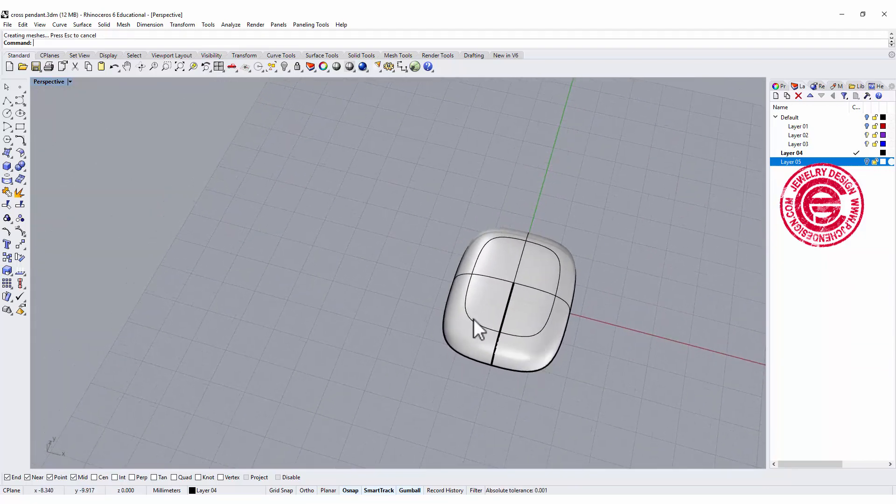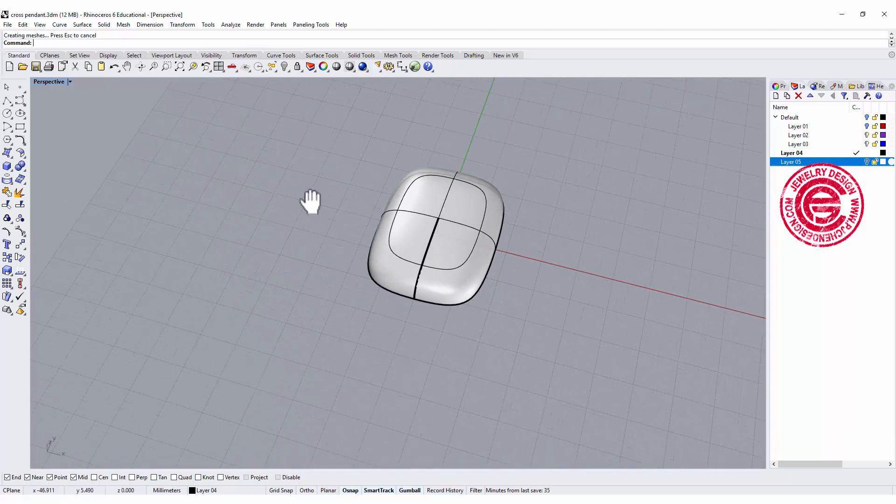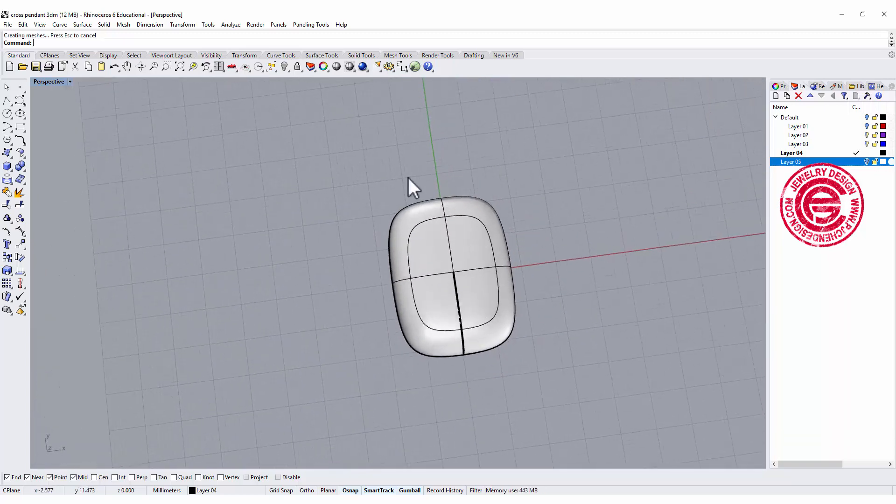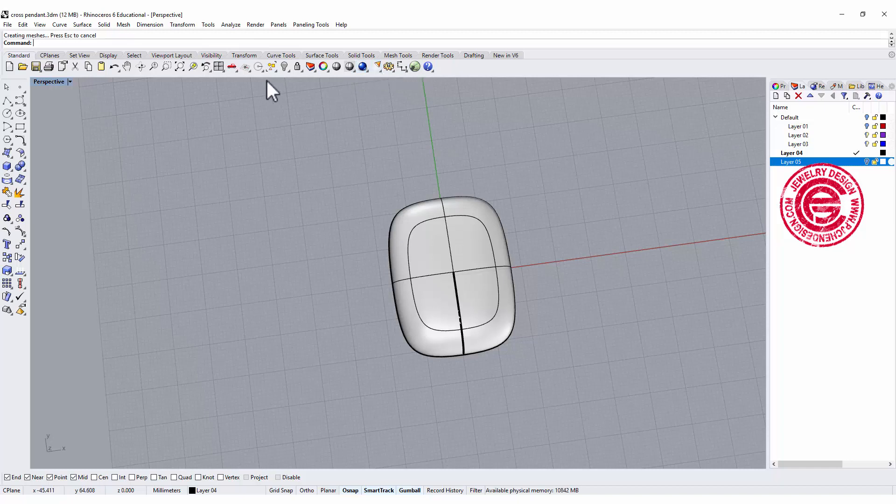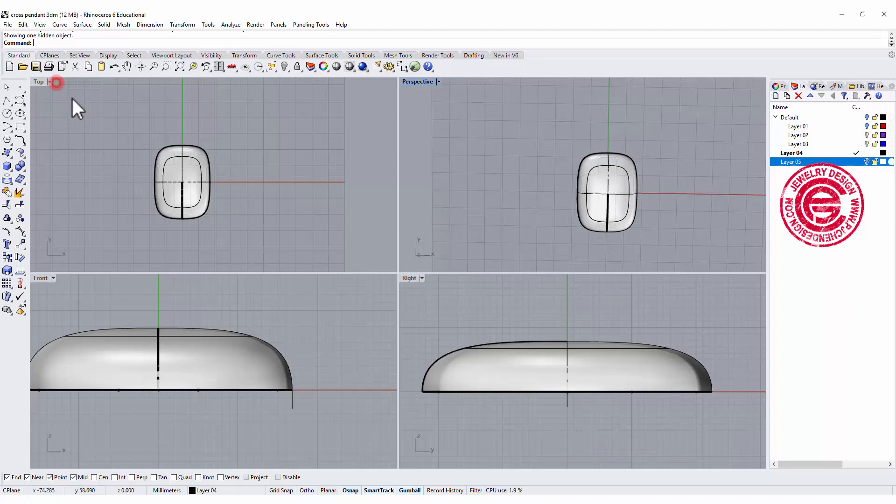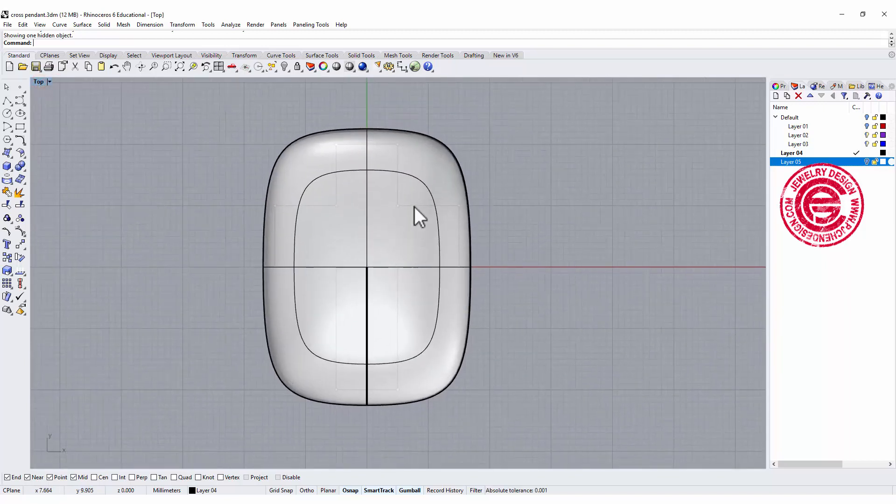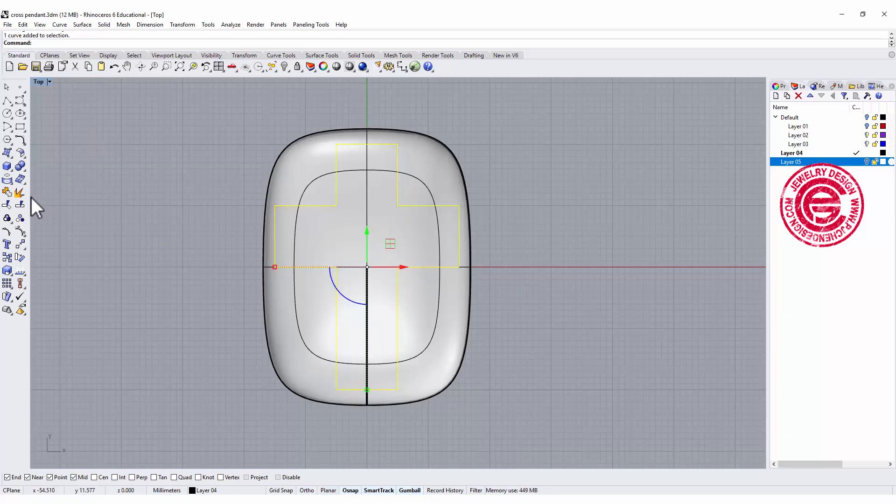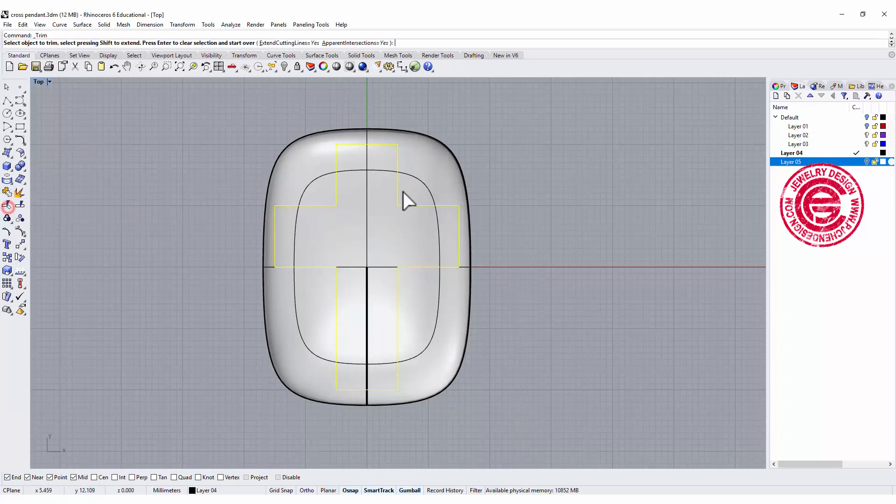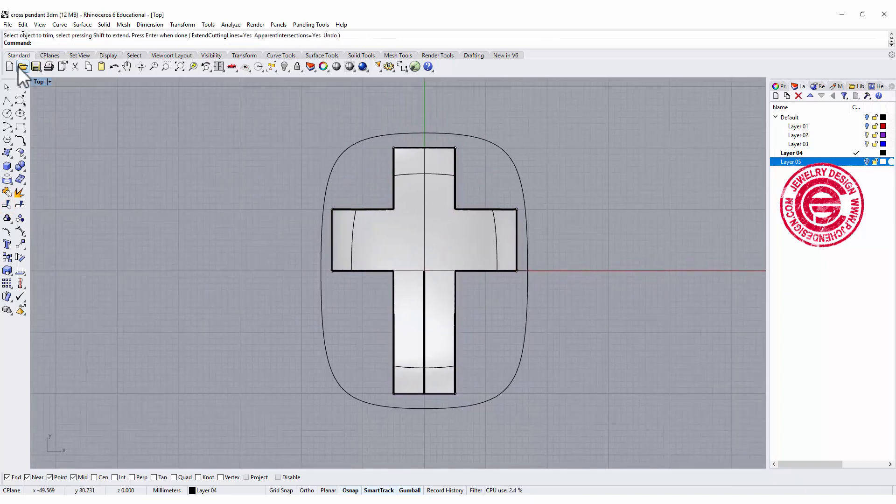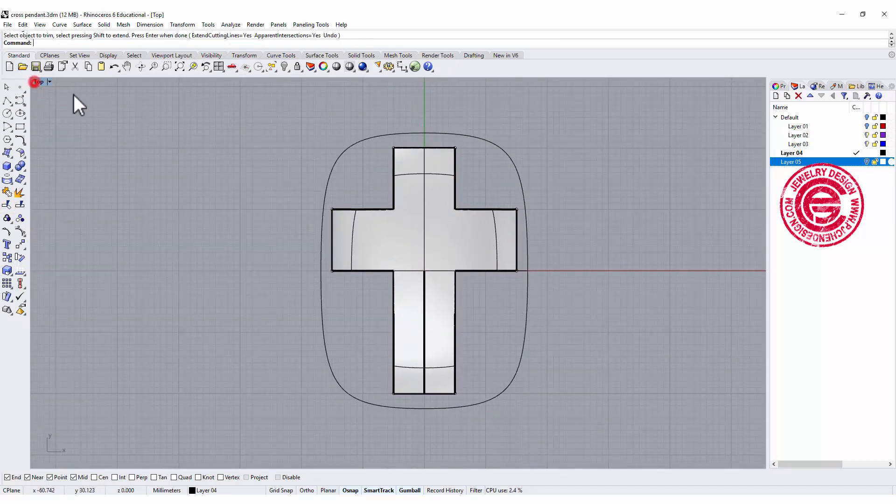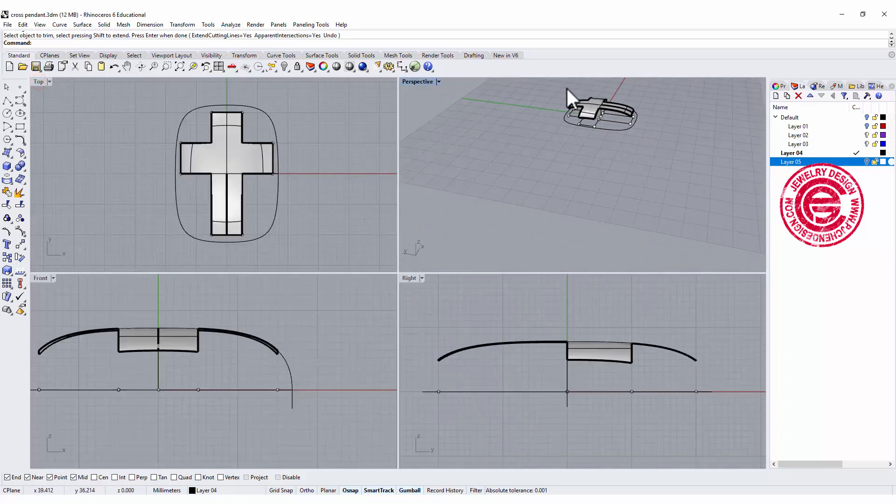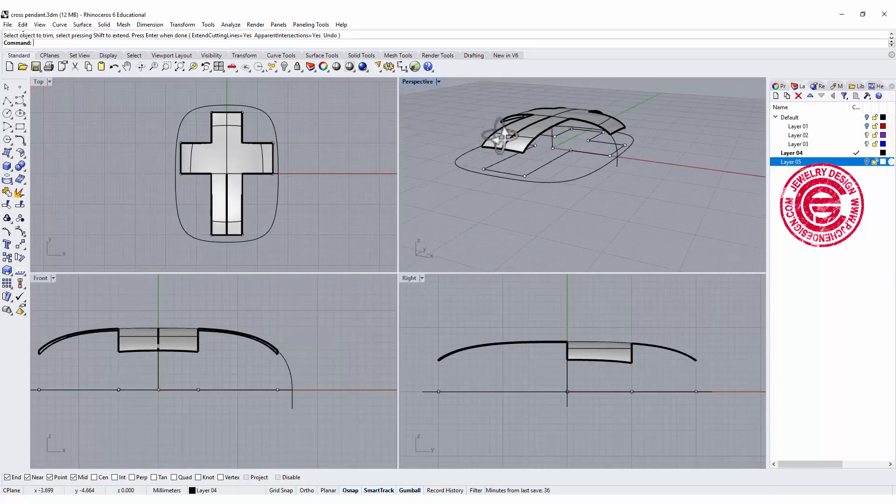Okay, now with this surface, what we need to do is bring back our cross, which I just hid. So let's show the object, and let's take a look at the top view. So now we have this cross. All we need to do is use that cross to trim the extra off. Alright, so now you see this is really nice smooth surface right there.